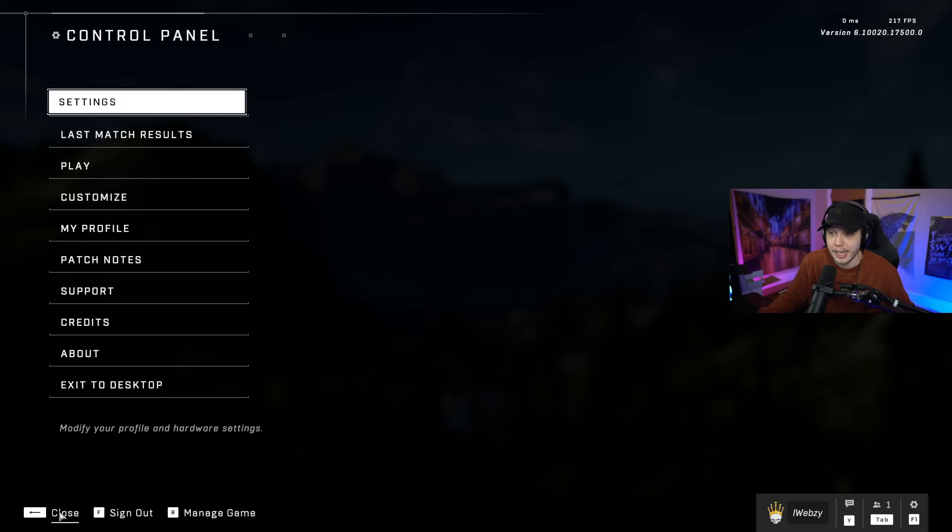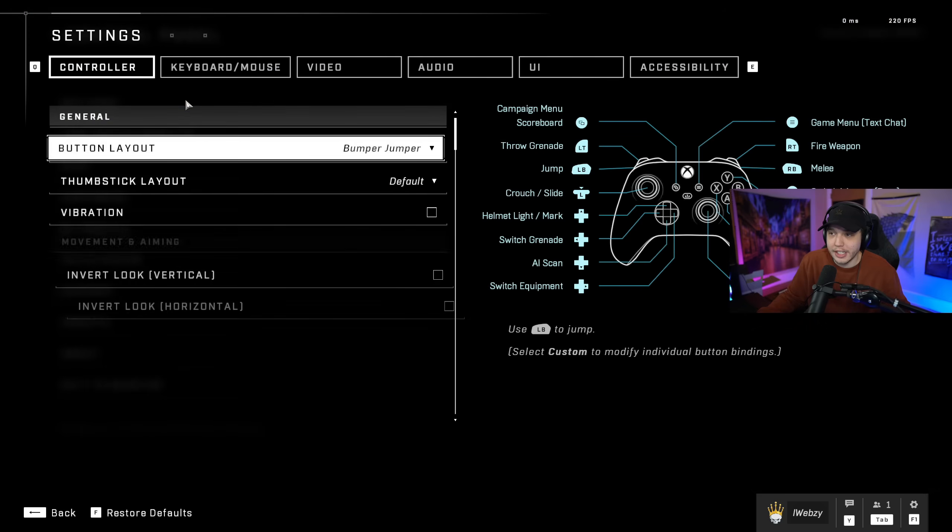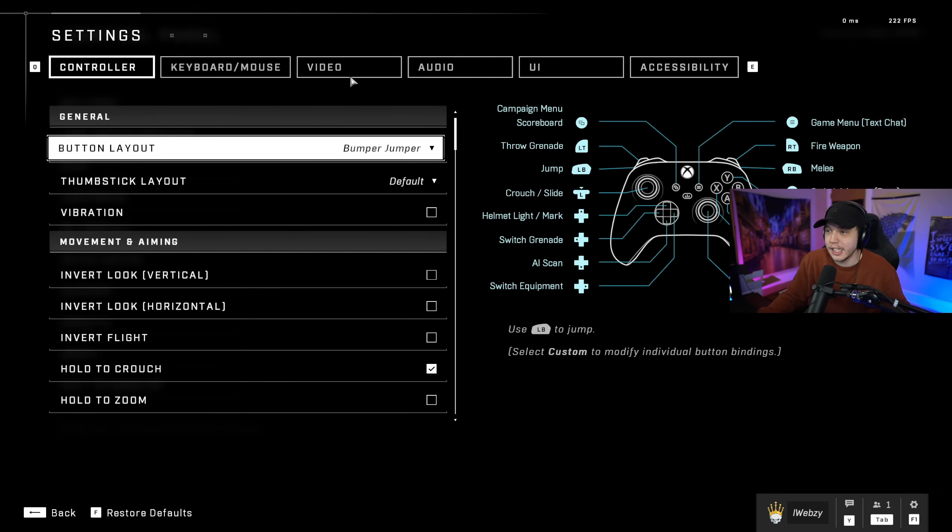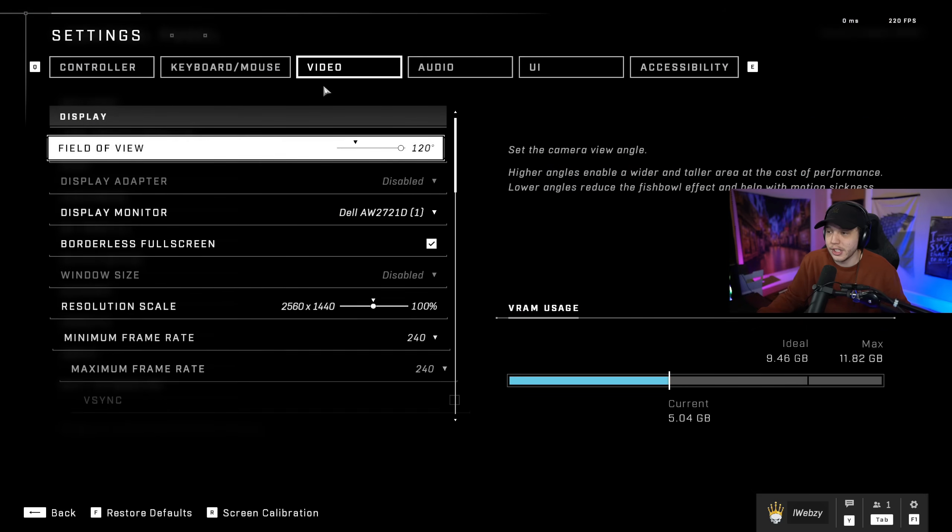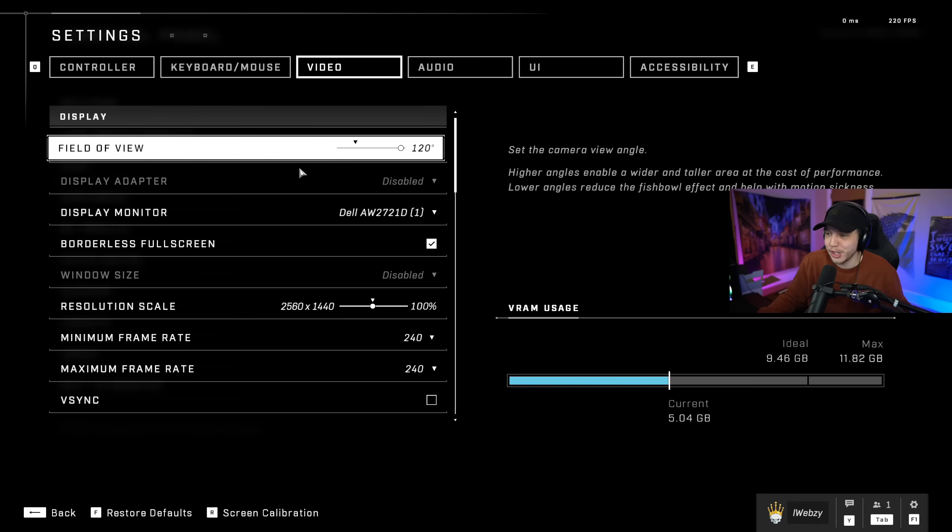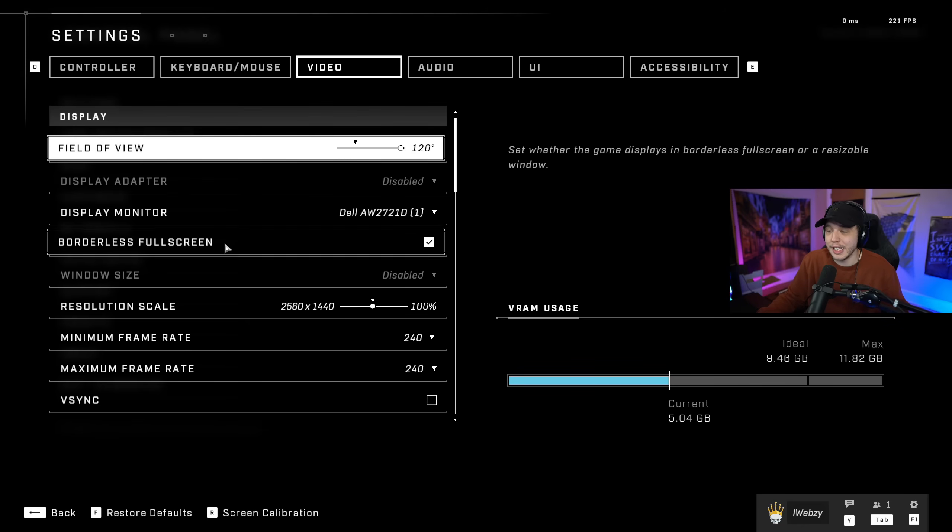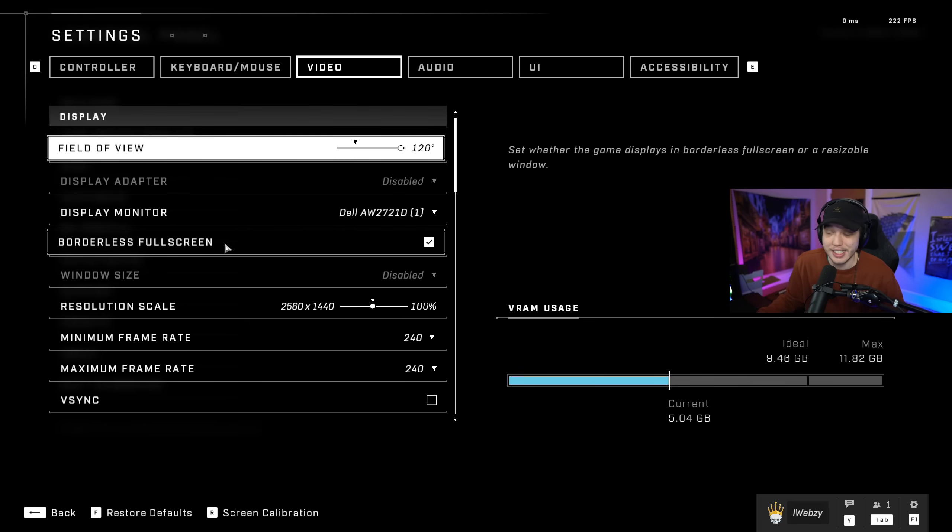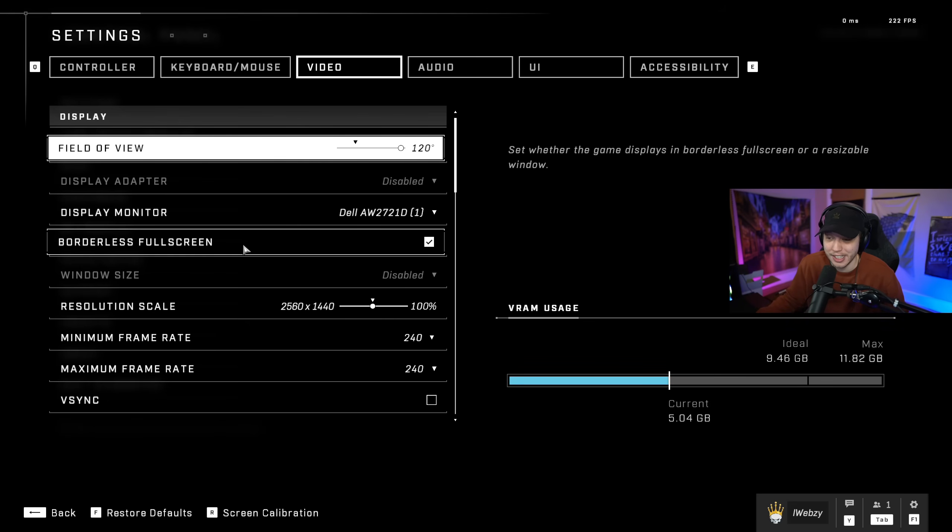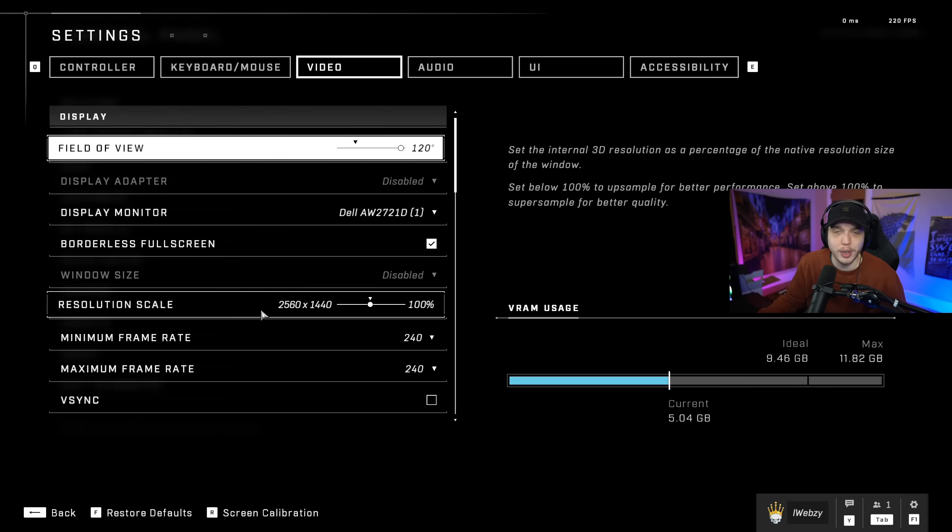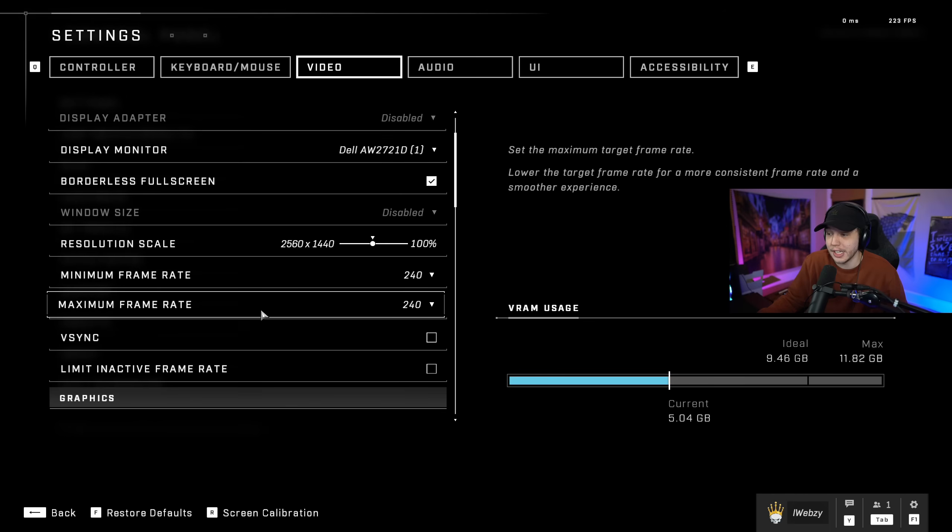And you can back out of that. From there you can just click into your settings and then go over to the video tab. Now your FOV is personal preference, play whatever you want to play on. And then have borderless fullscreen checked. You can't do actual fullscreen in this game for whatever reason, which really sucks, so this is the next best thing. Make sure your resolution scale is at 100%.